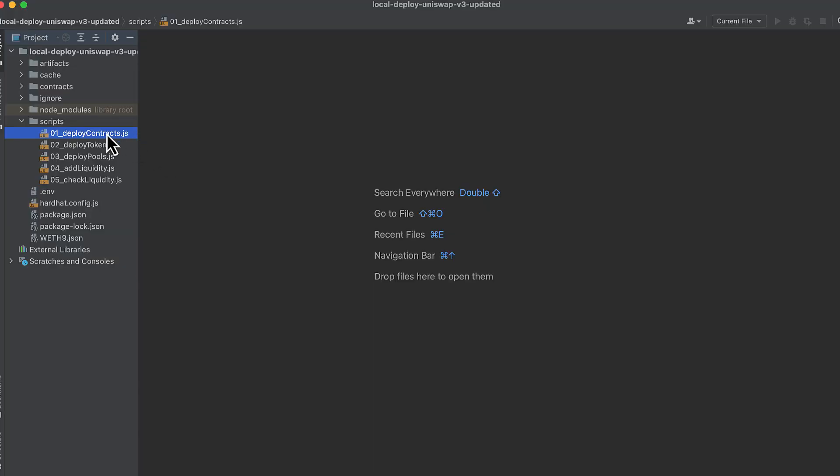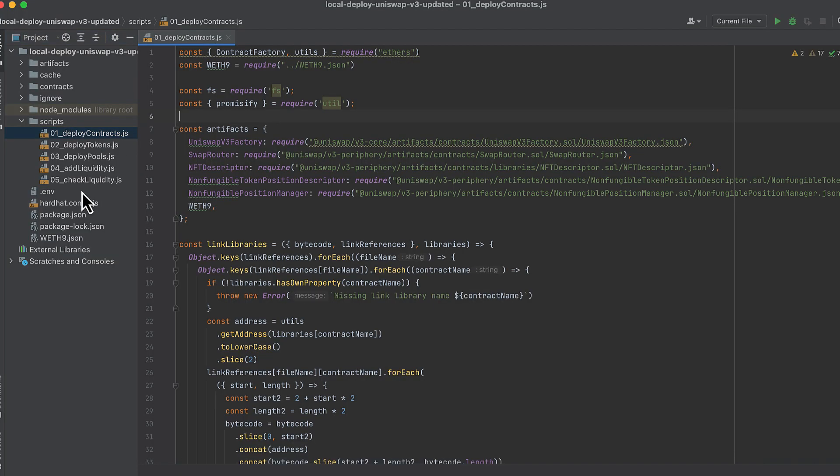Now let's write some code. I have five different scripts here that we're going to walk through one by one. First we deploy the Uniswap v3 contracts, deploy tokens, deploy pools, add liquidity to those pools and then check the liquidity.